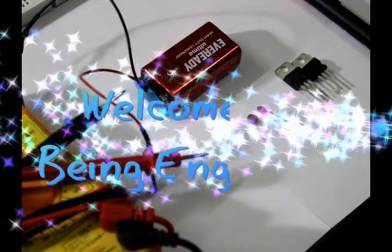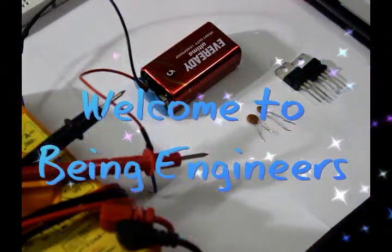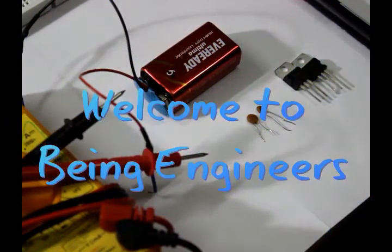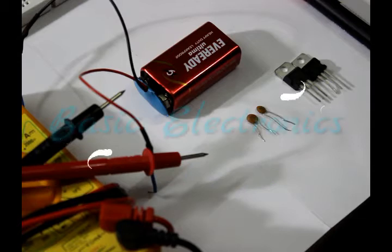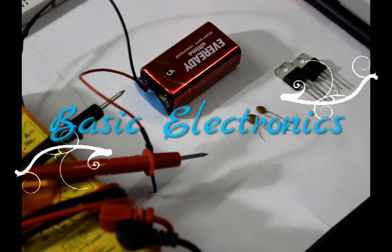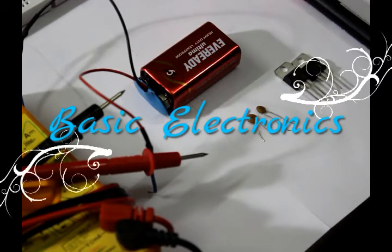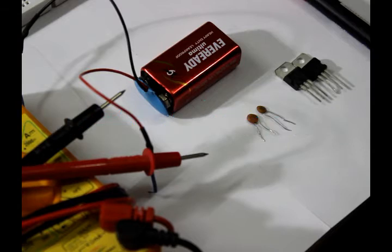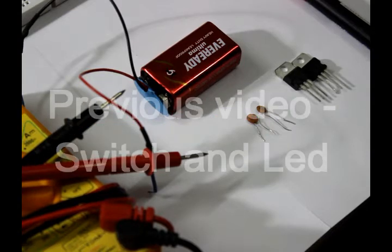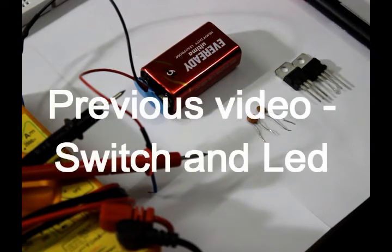Hello guys, welcome to Being Engineers. This is the third tutorial in this series on basic electronic components. In the previous video we learned about switches and LEDs. If you haven't watched the video, I suggest you go to the previous video and watch it.